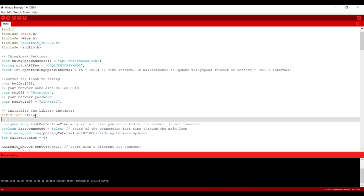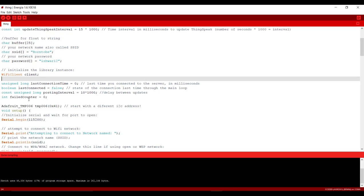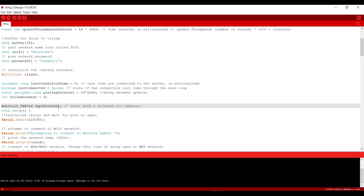After that we are initiating our Wi-Fi. And this is our Wi-Fi setting. And here we are initiating our temperature sensor. And this is Serial.Begin115200.